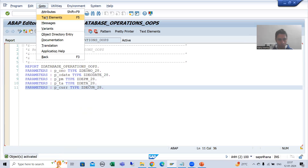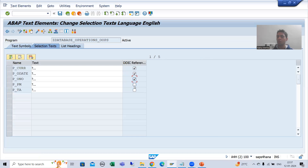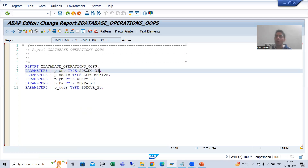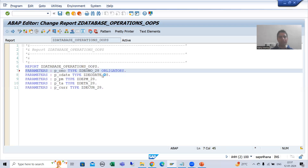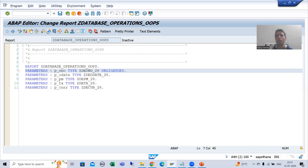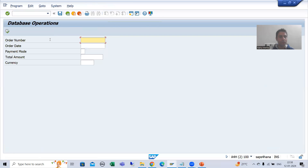I will go to text elements and then selection text. I will choose DDIC reference so that it will take descriptions from those data elements. These descriptions are from the data elements themselves. Out of all these, I will make order number mandatory — you all know that whenever you want to make a parameter mandatory, you use 'obligatory'. Because whether we insert, update, or delete, order number is always compulsory. I will run this program and you can see we have five parameters, with order number as obligatory.